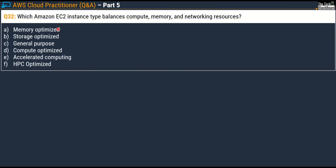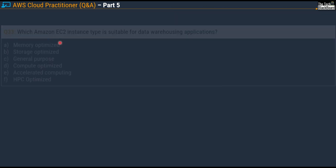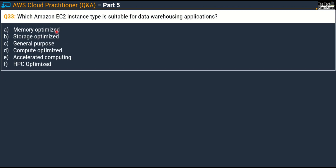Question number 32 says: which Amazon EC2 instance type balances Compute, Memory, and Networking Resources? All six options given are exactly the same as the previous question. The correct answer for this question is Option C, General Purpose.